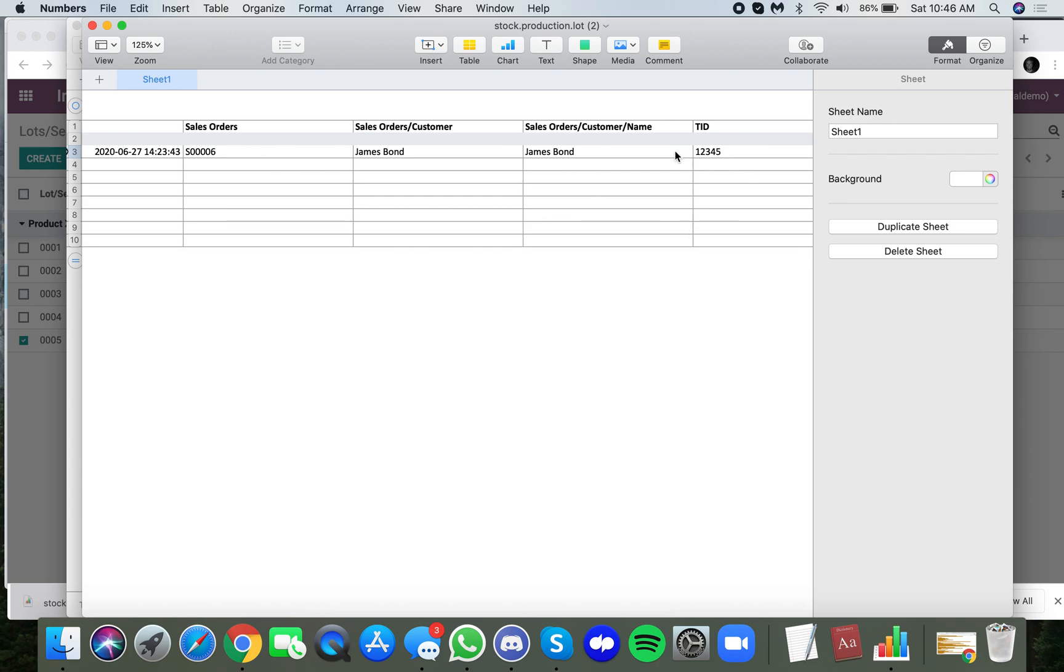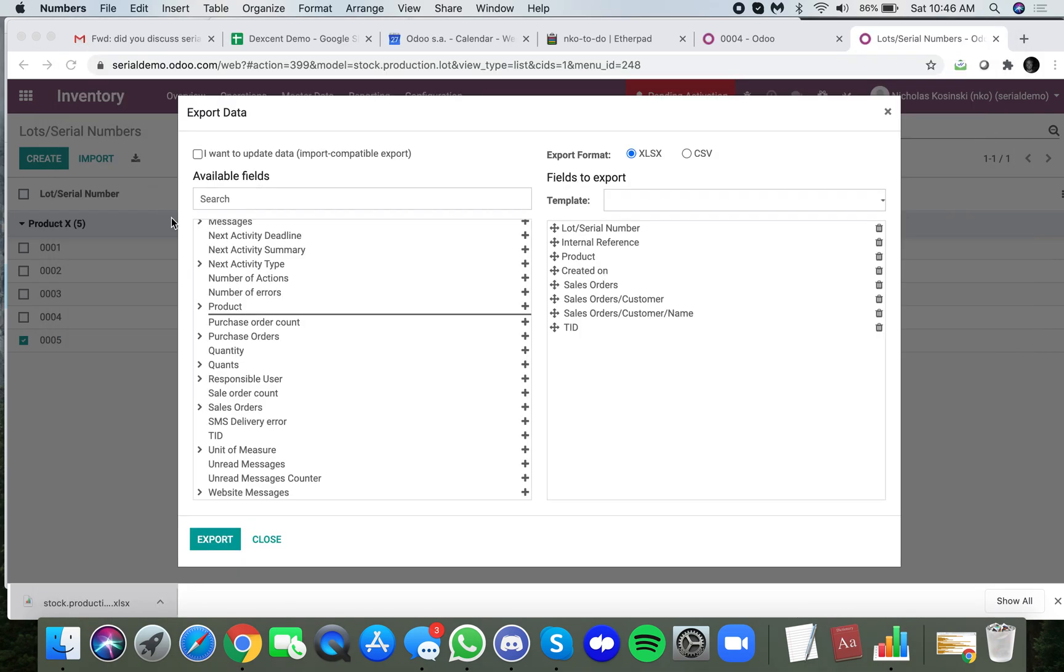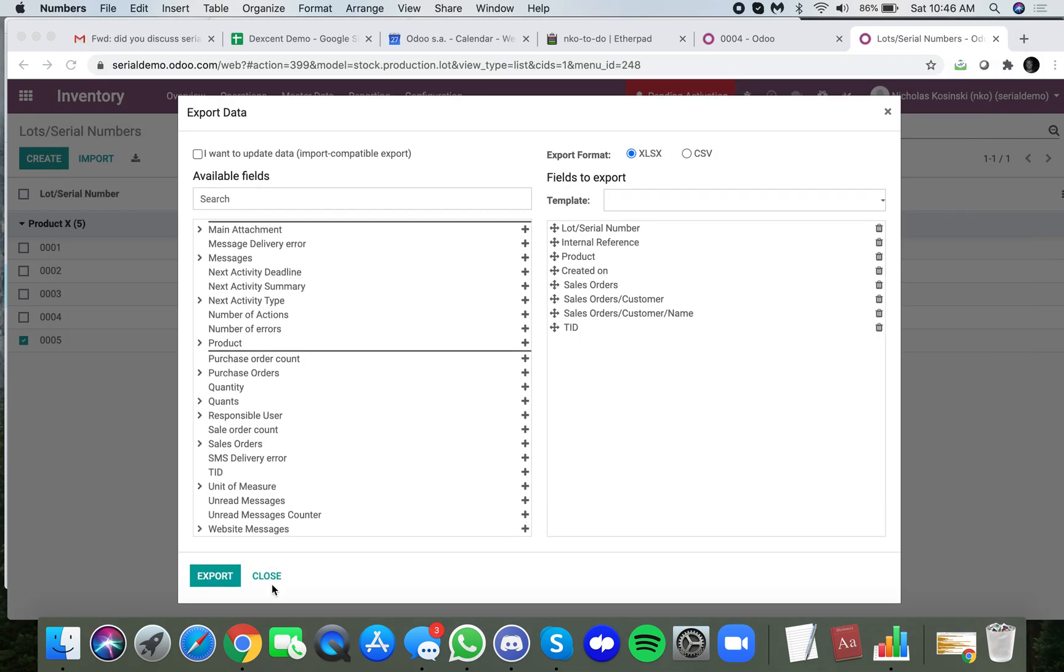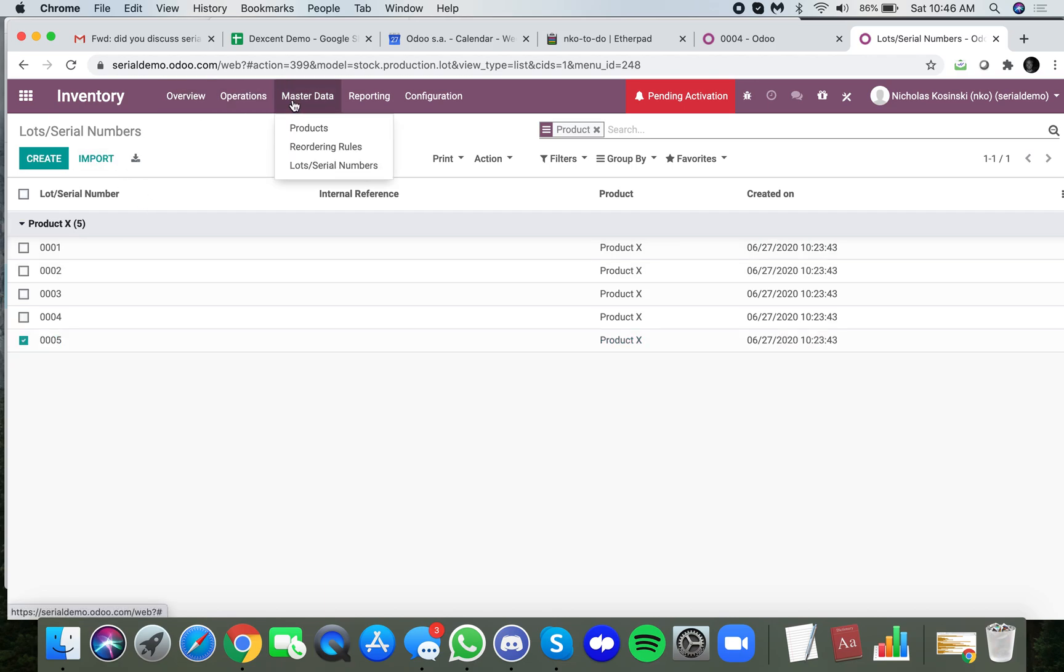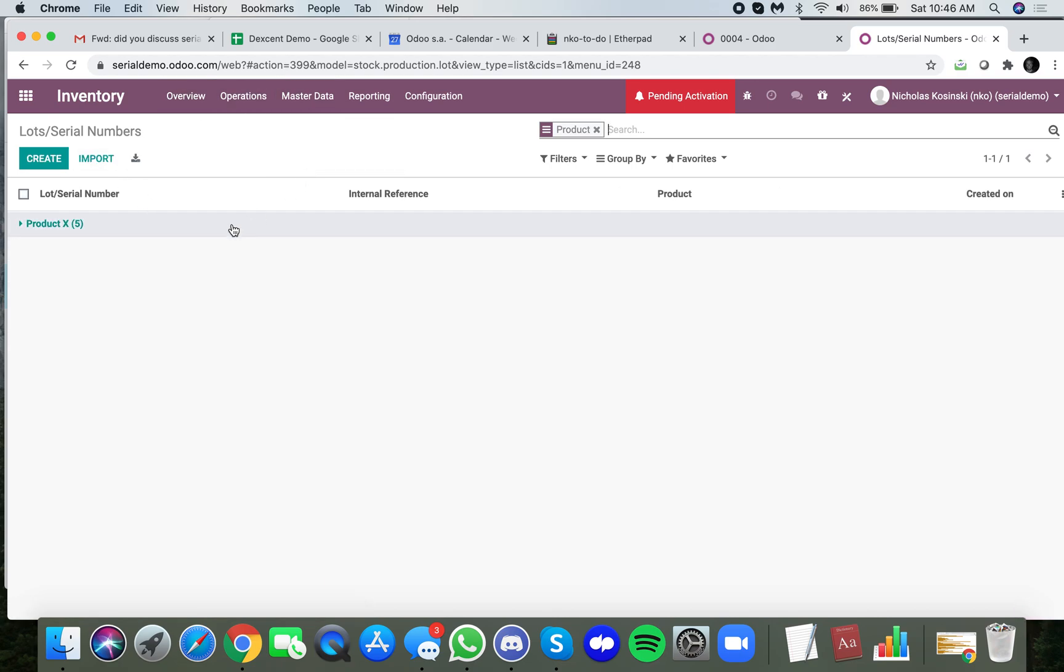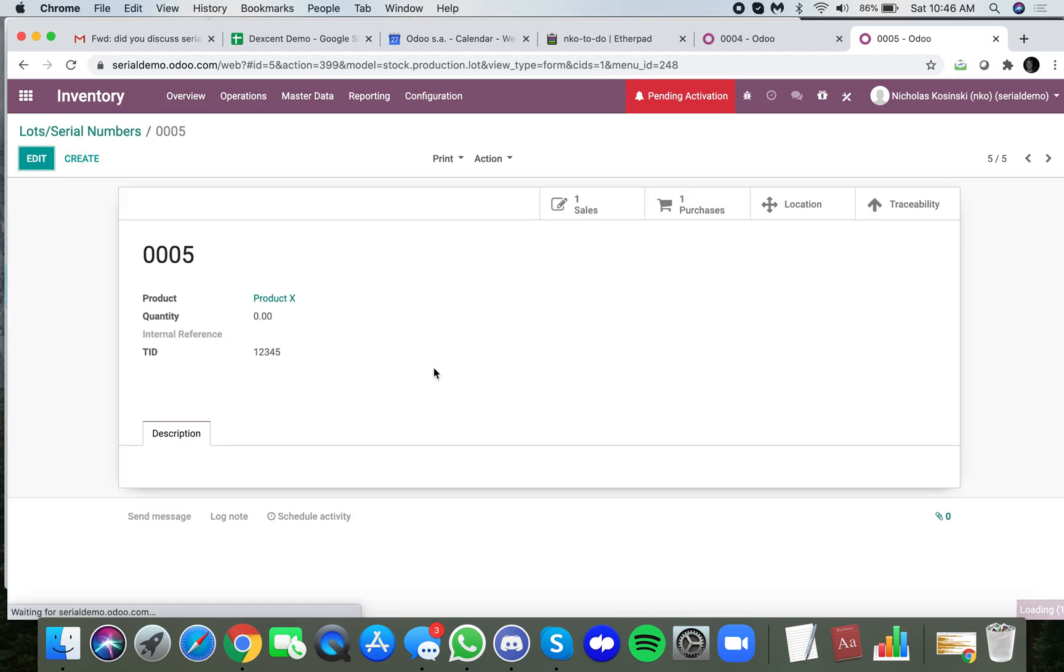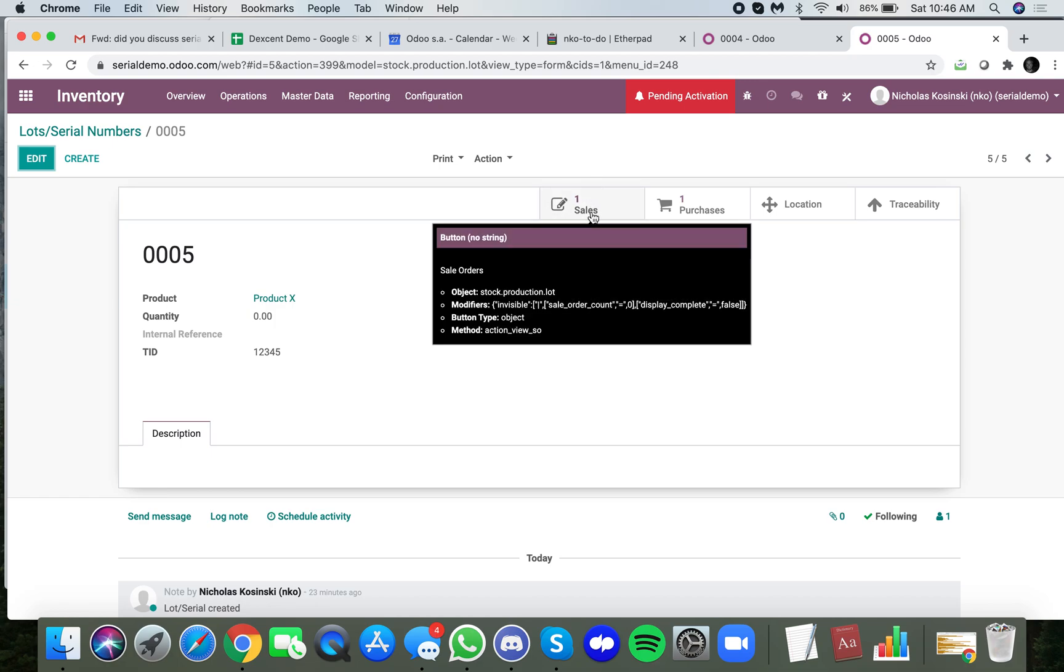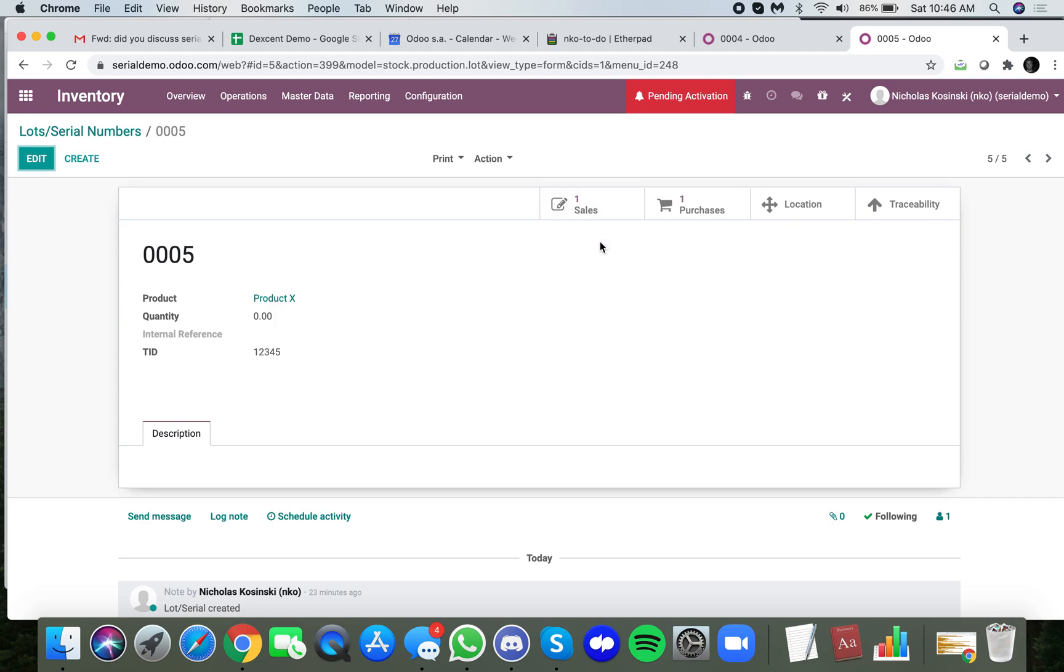But what you cannot do, at least you cannot do without development, is you cannot populate the serial number with the customer on the most recent sale order. The reason for that is because Odoo doesn't know which sale order to prioritize in this event, right?